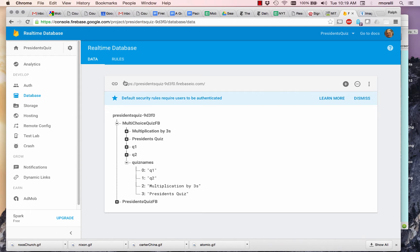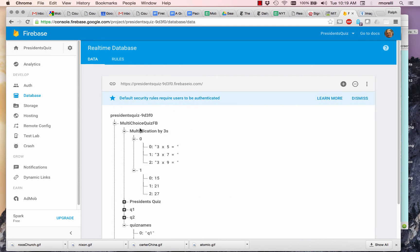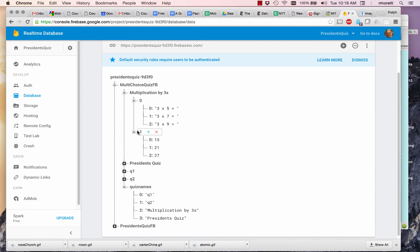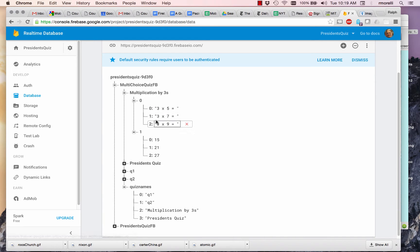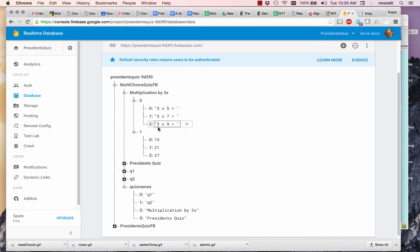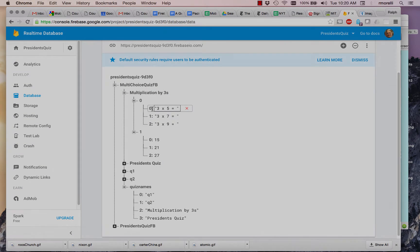And if you look at the other quizzes, say Multiplication by Threes, you find the same thing. You find a list of lists. This time, we only have two lists. There's no images in this case. And the lists are in parallel. The answer 15 goes with the question index zero. Remember that in Firebase, lists are indexed starting at zero. In App Inventor, they're indexed starting at one.